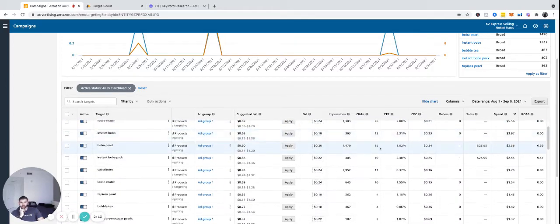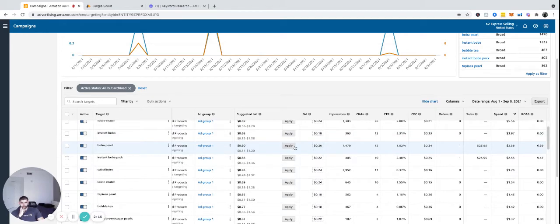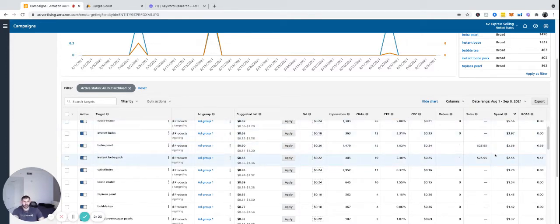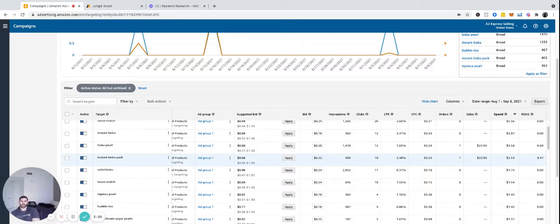Okay, here, $0.20. So these are getting a 6.69 ROAS and a 9.47 ROAS. ROAS is return on advertising spend. So for every dollar you spend, you make $6.69 or $9.47.